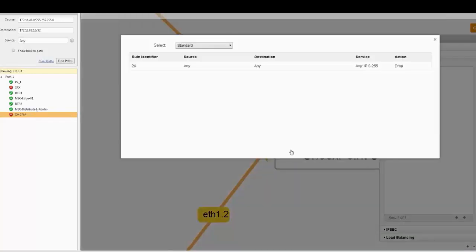A click on Matching Rules will show information on the blocking rule, Rule number 26.